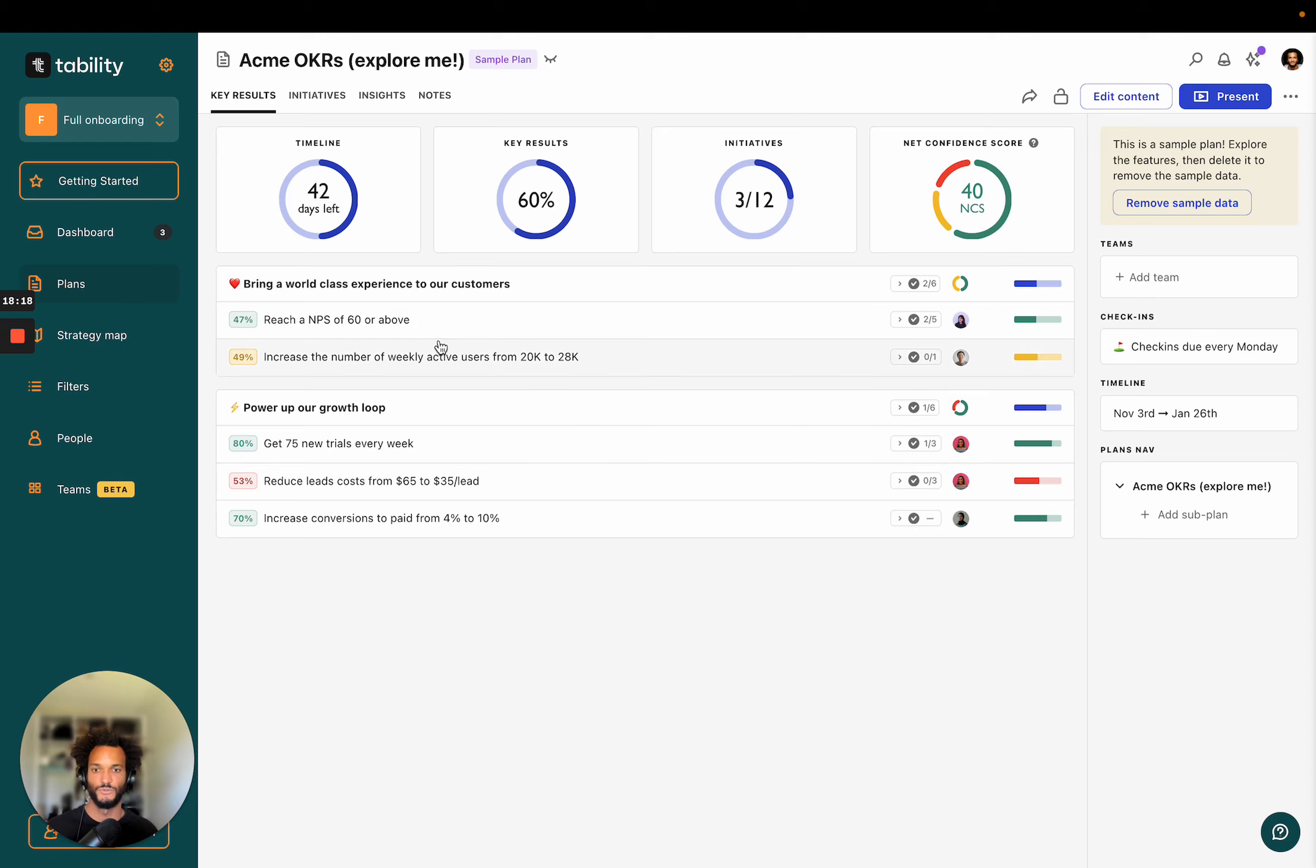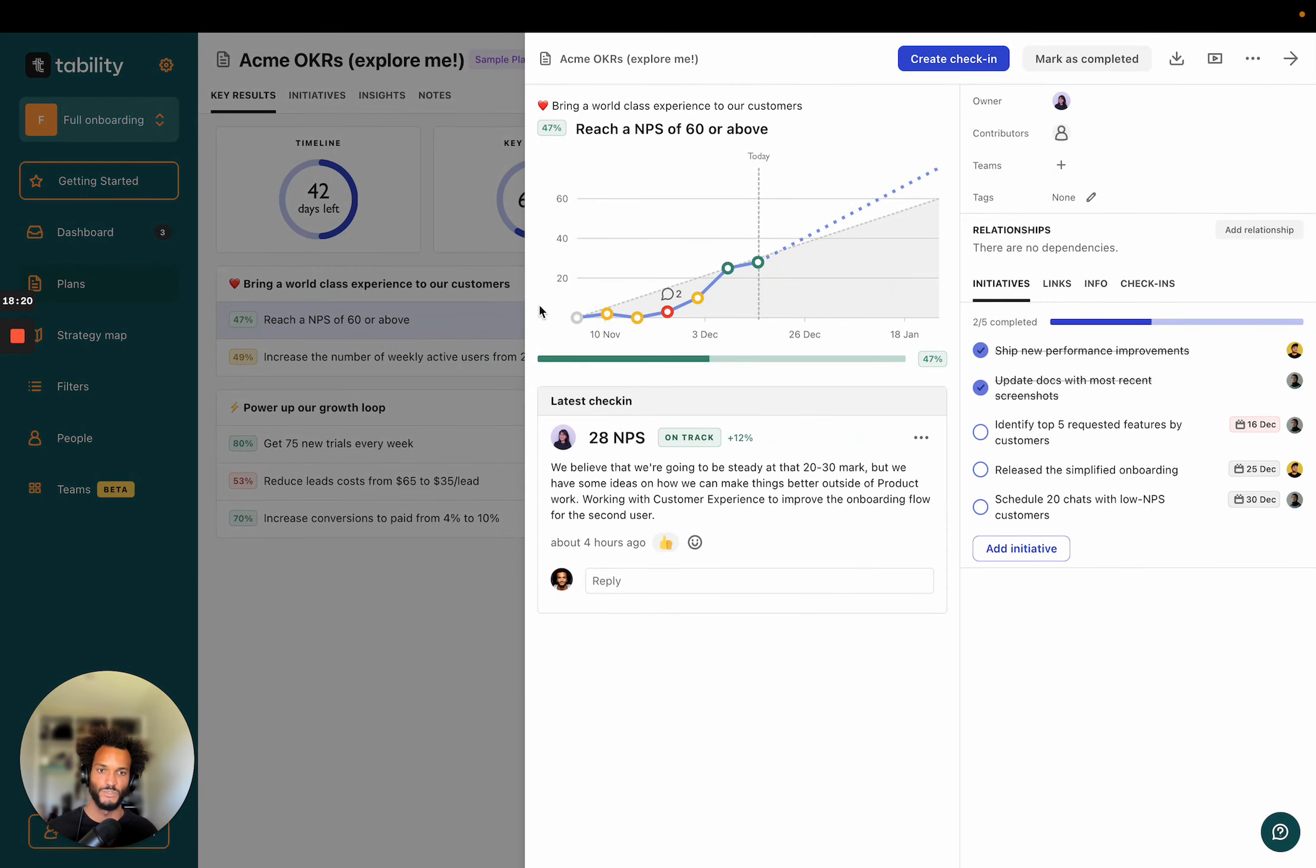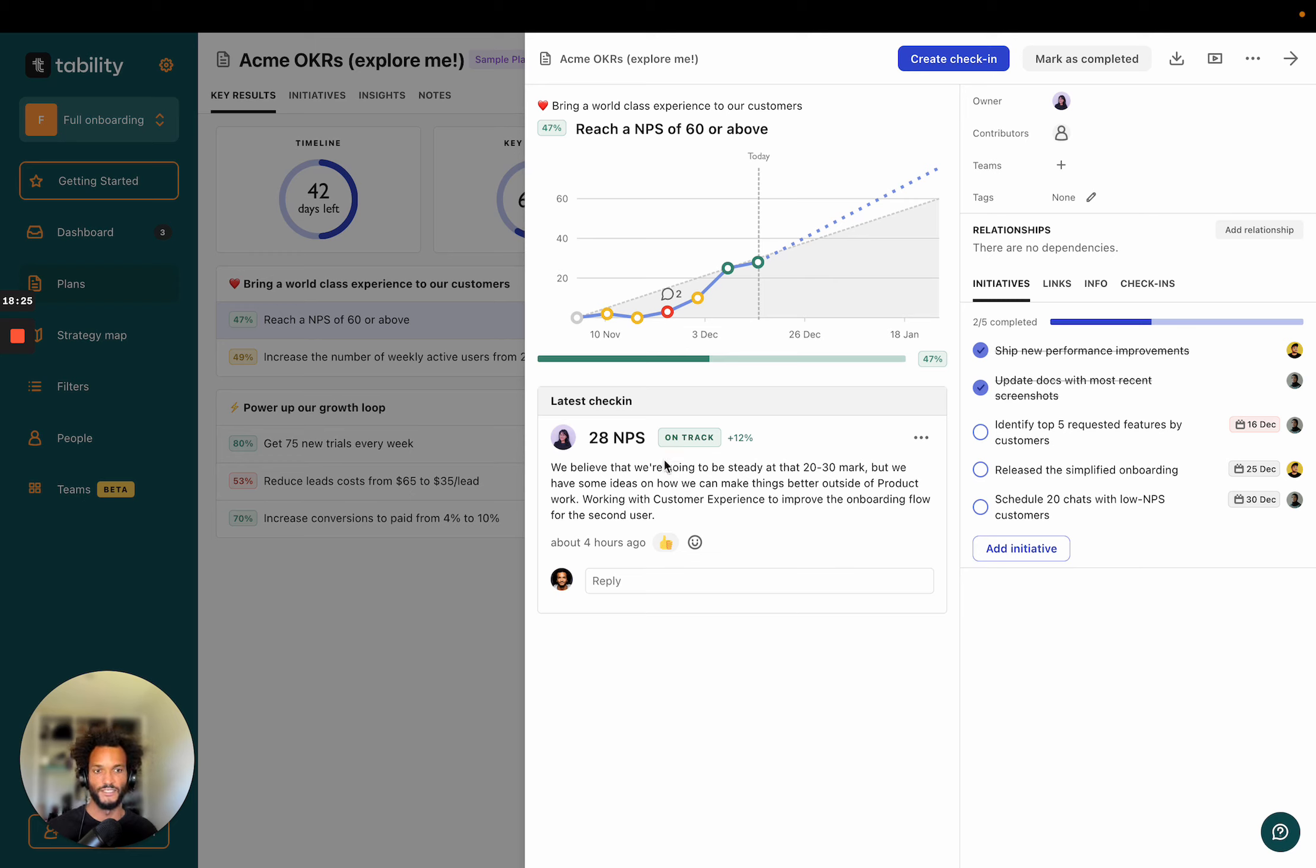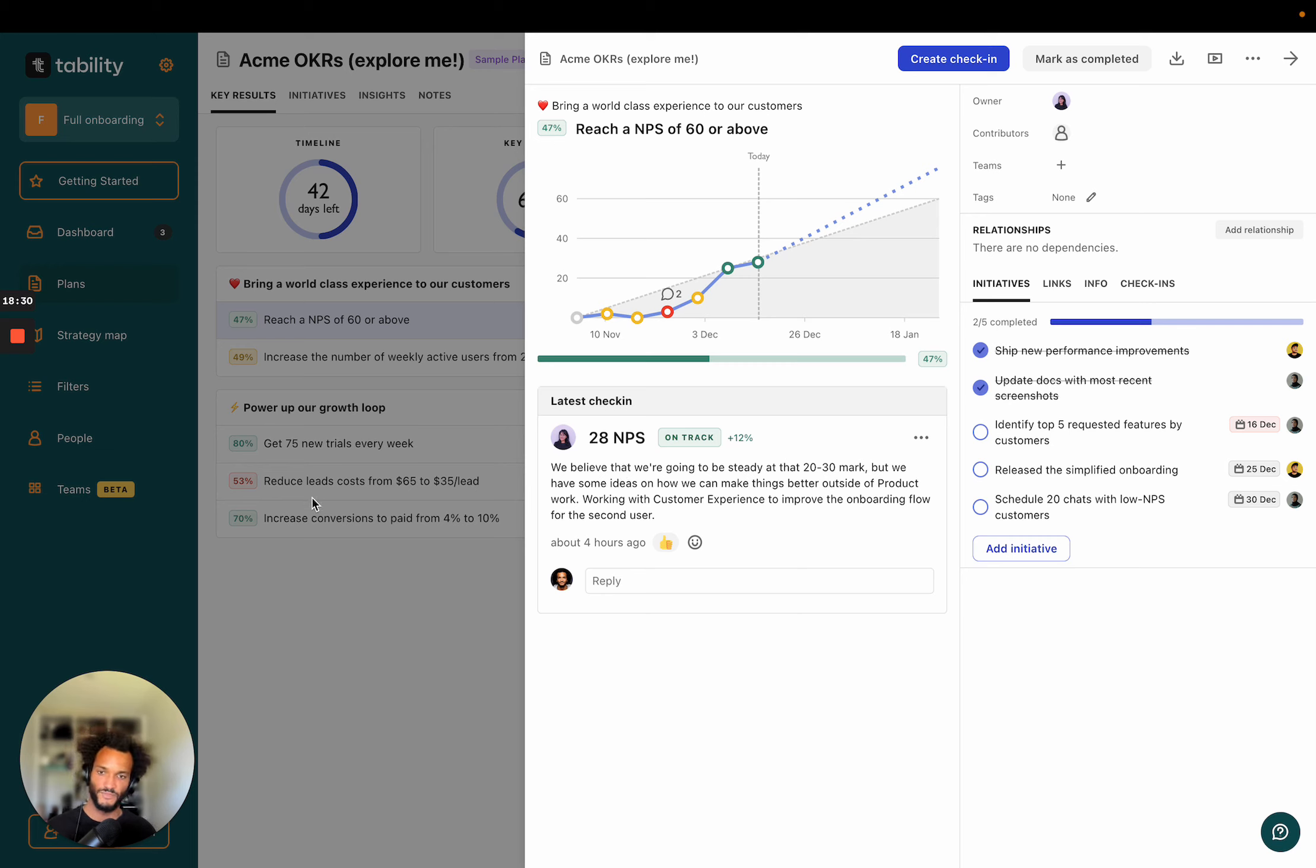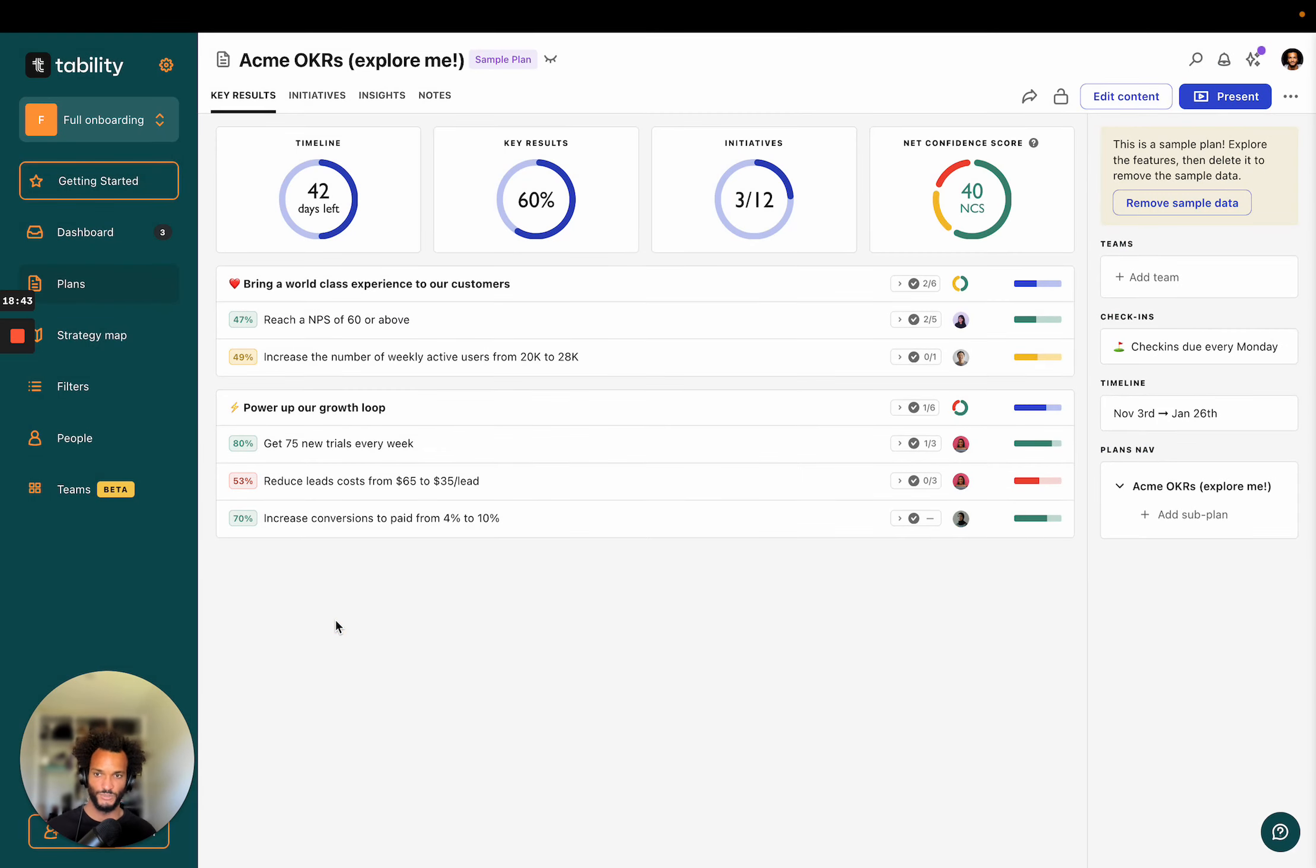Right. So the idea of Tability is to help you have this weekly cycle where every week you can plug yourself on that progress chart and have a meaningful conversation that can help you identify things that are not doing well and start to have a plan to fix those, or just celebrate the things that are amazing. And so once you have your plans, like what's really important is to commit to this process of having weekly check-ins.